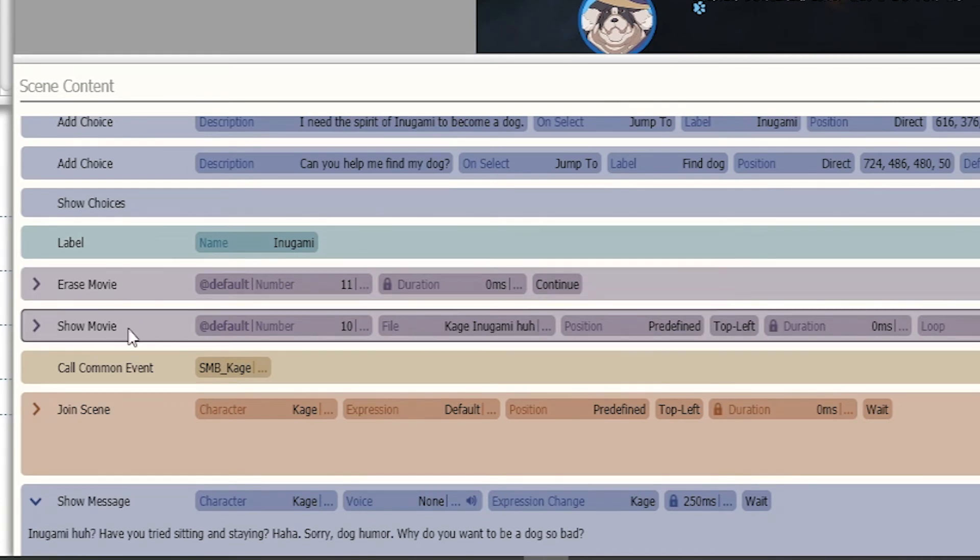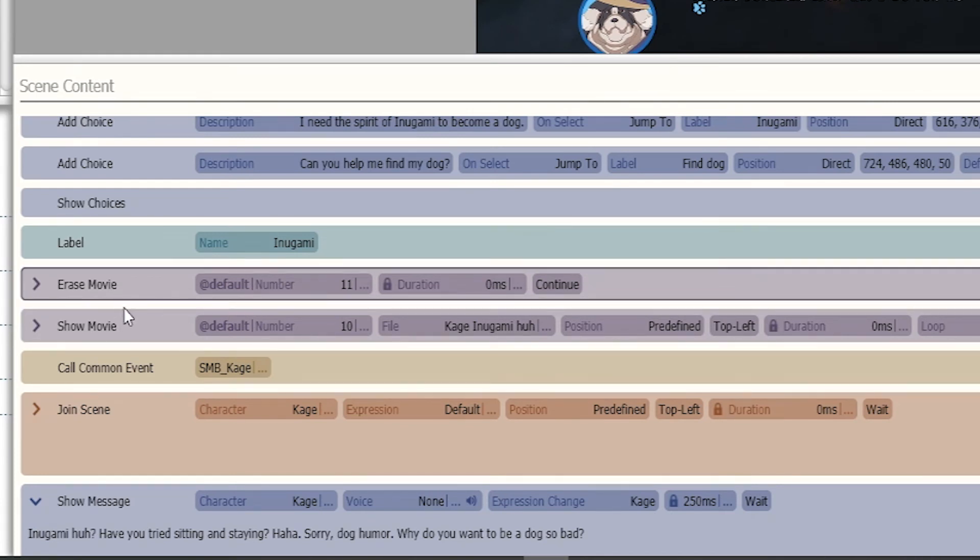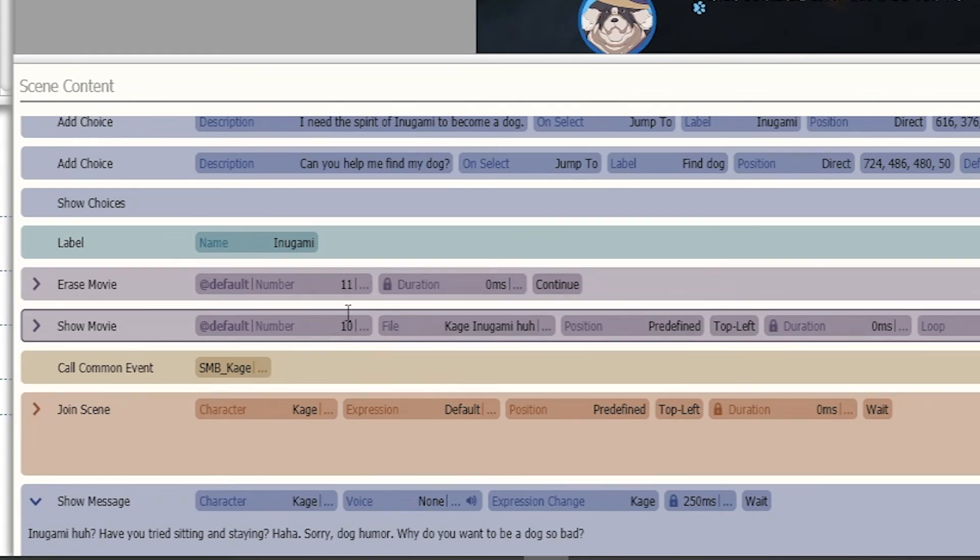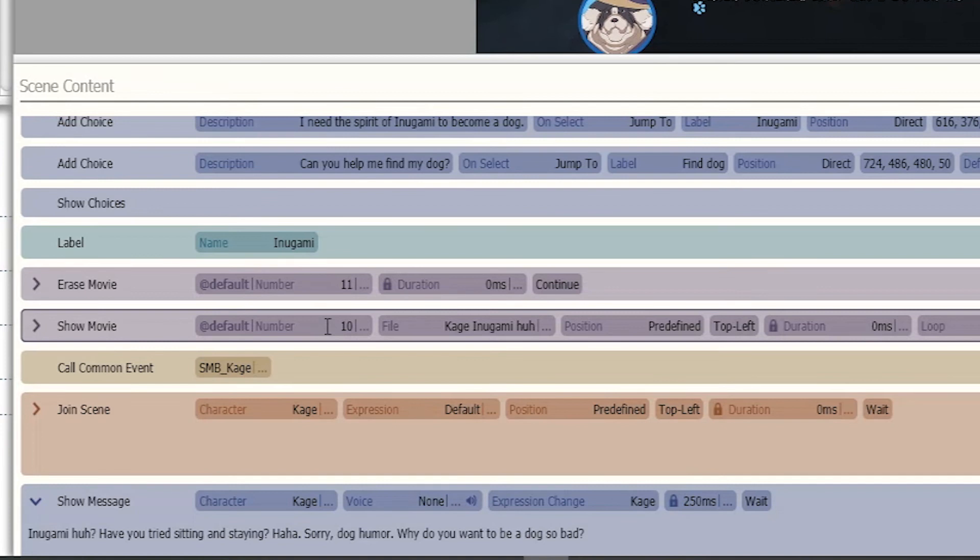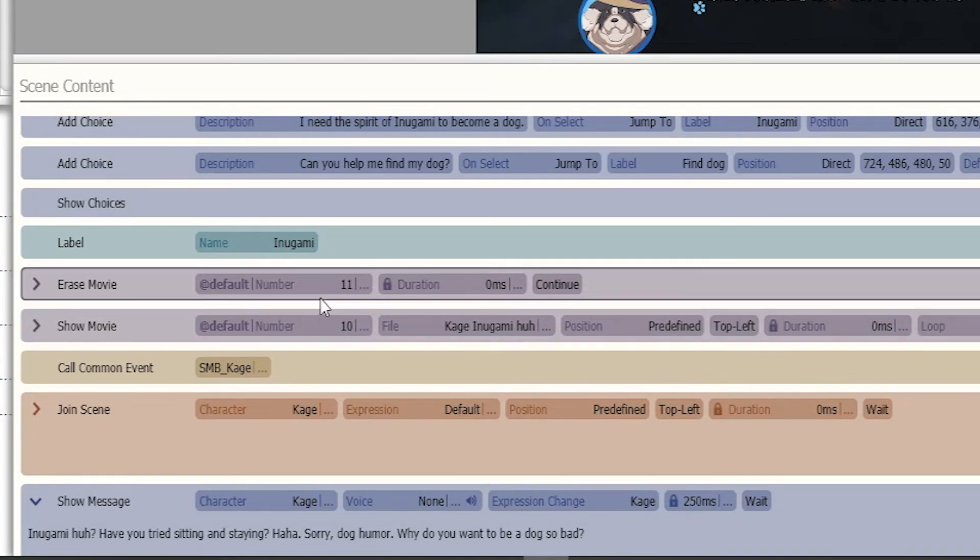We used two numbers for our show movies we used 10 and 11 just because it was easier to keep track of so if 11 was playing, 10 would be erased and if 10 is going to play 11 is erased and then we just jump back between those two numbers playing throughout.